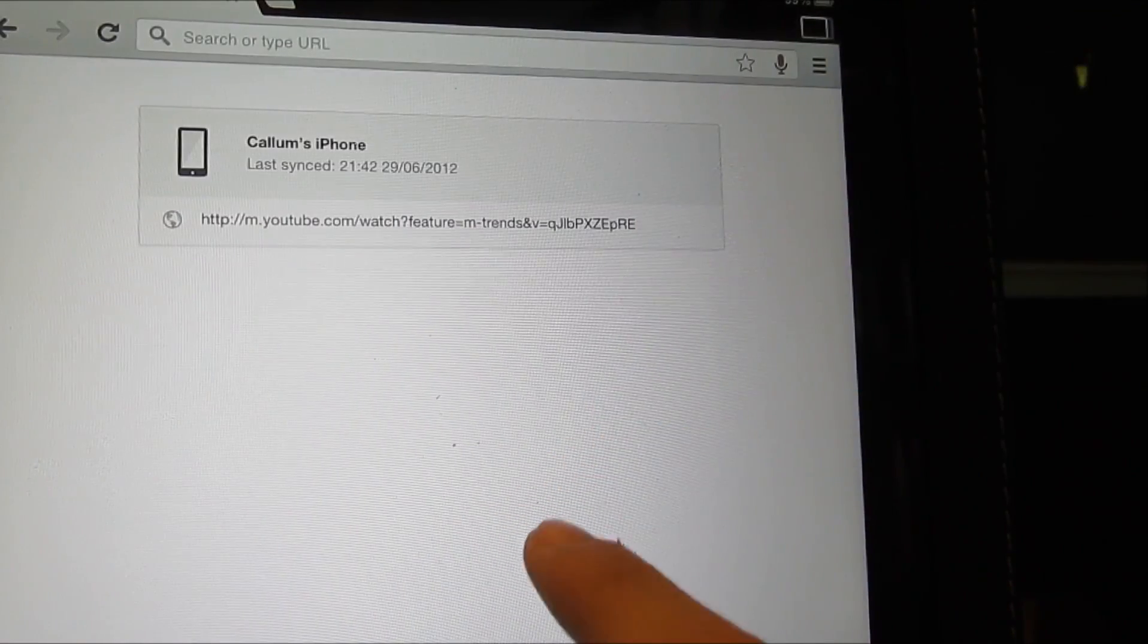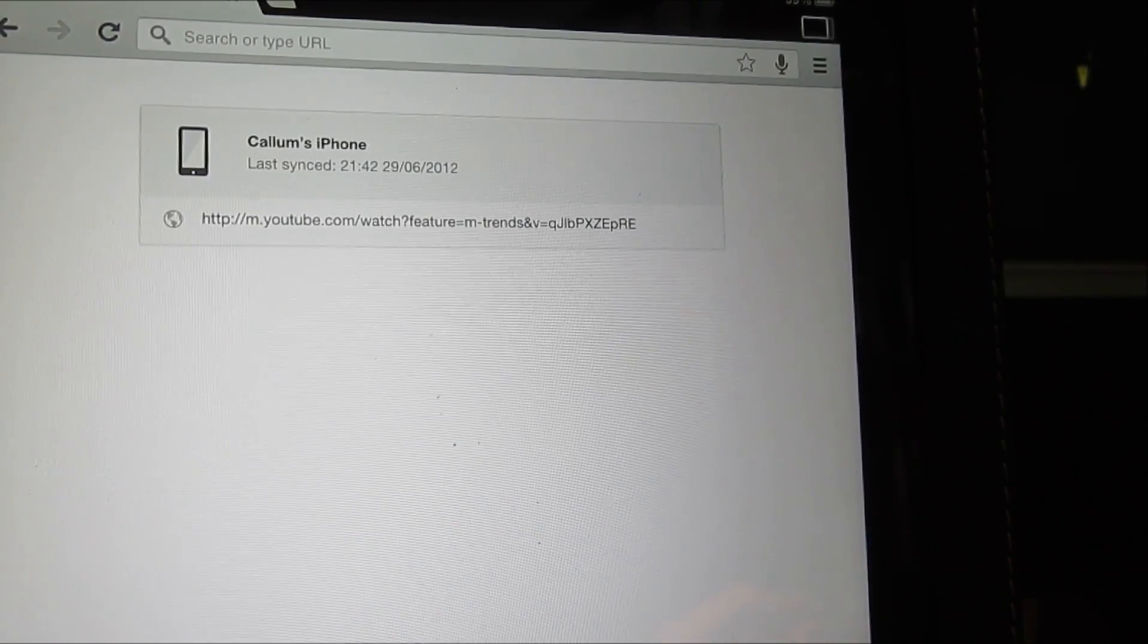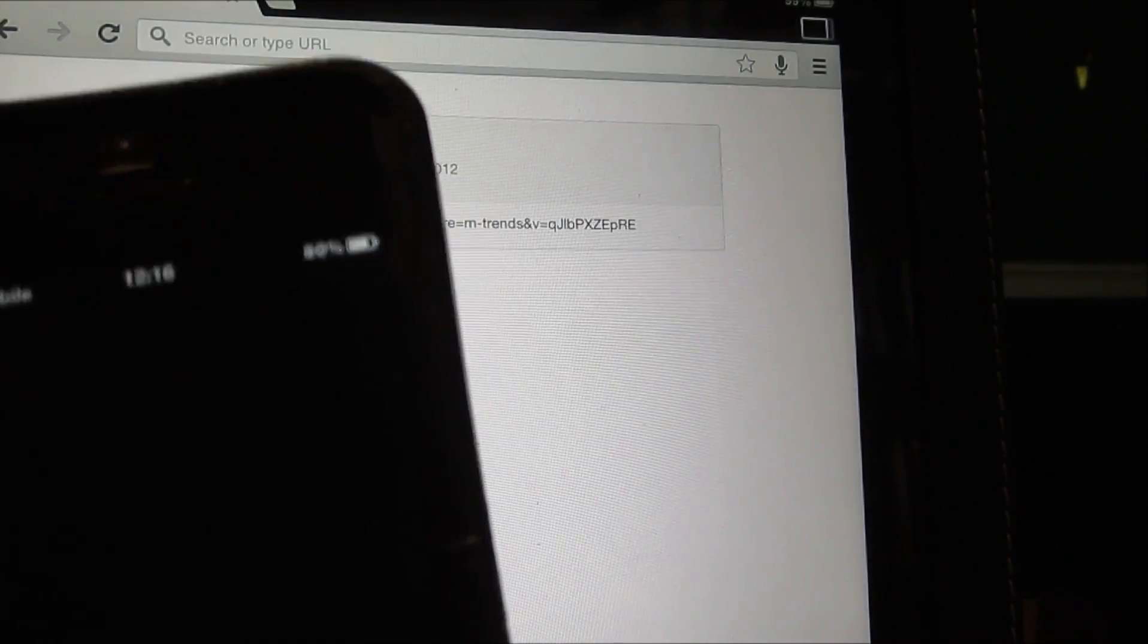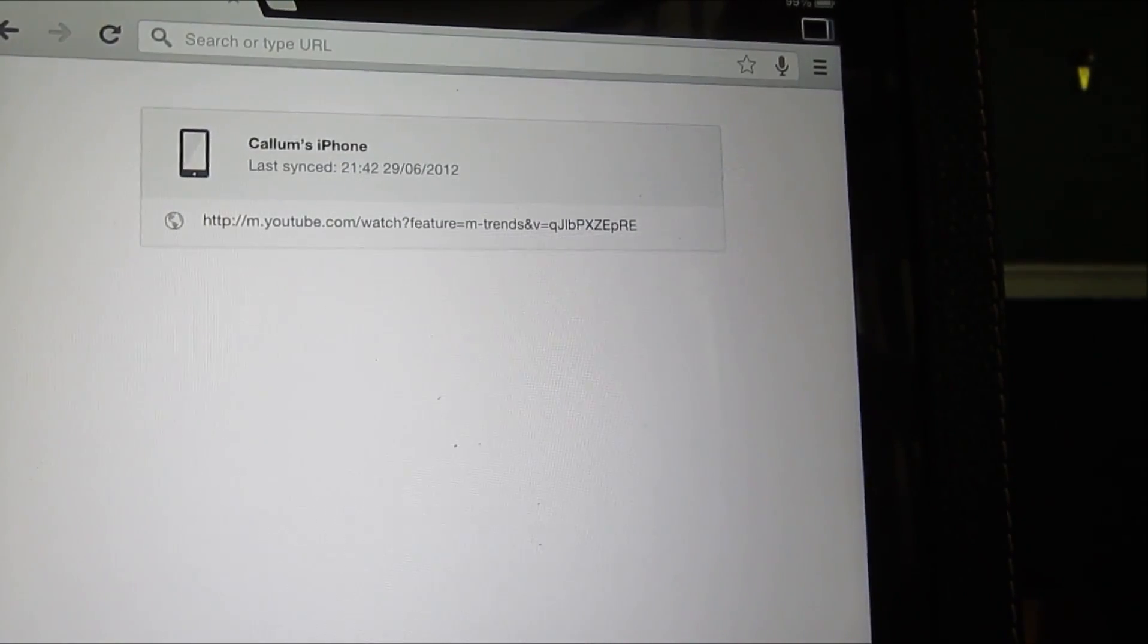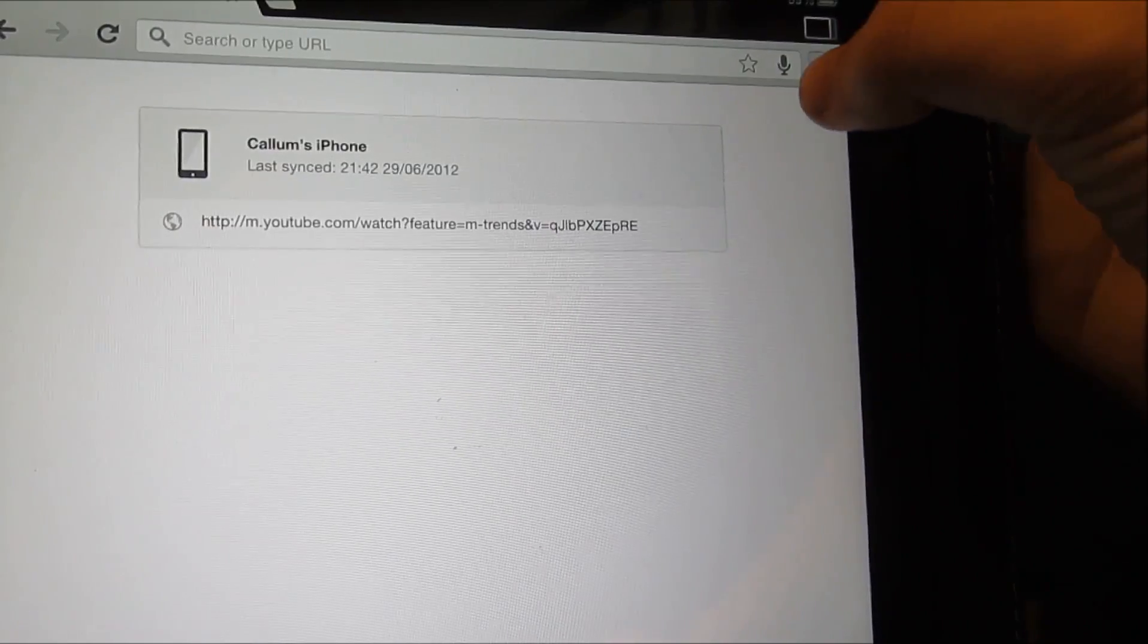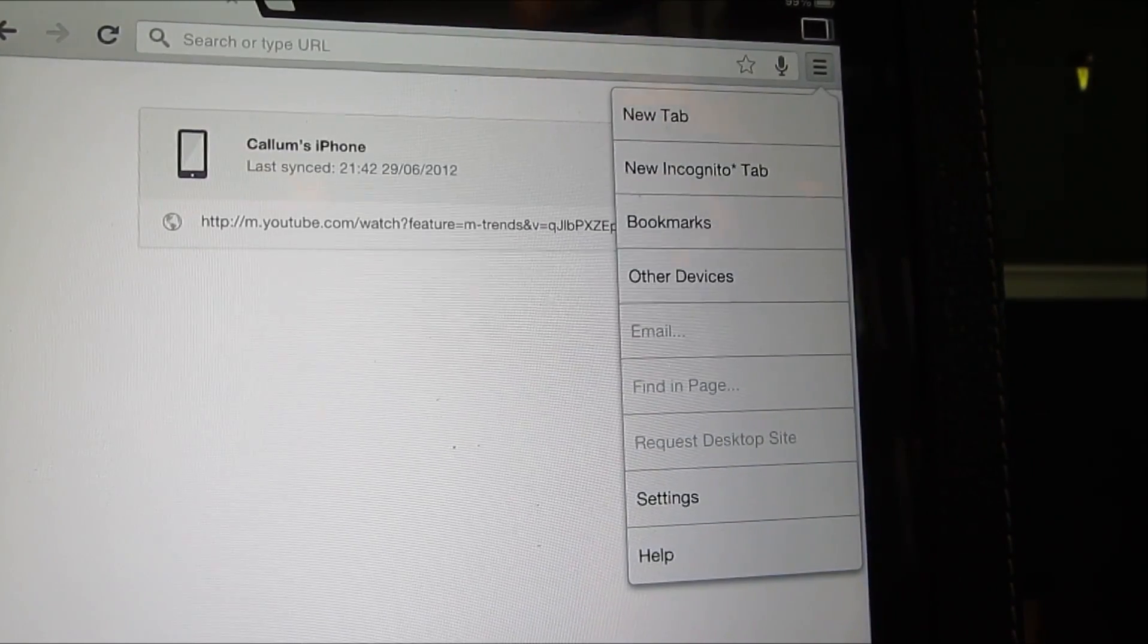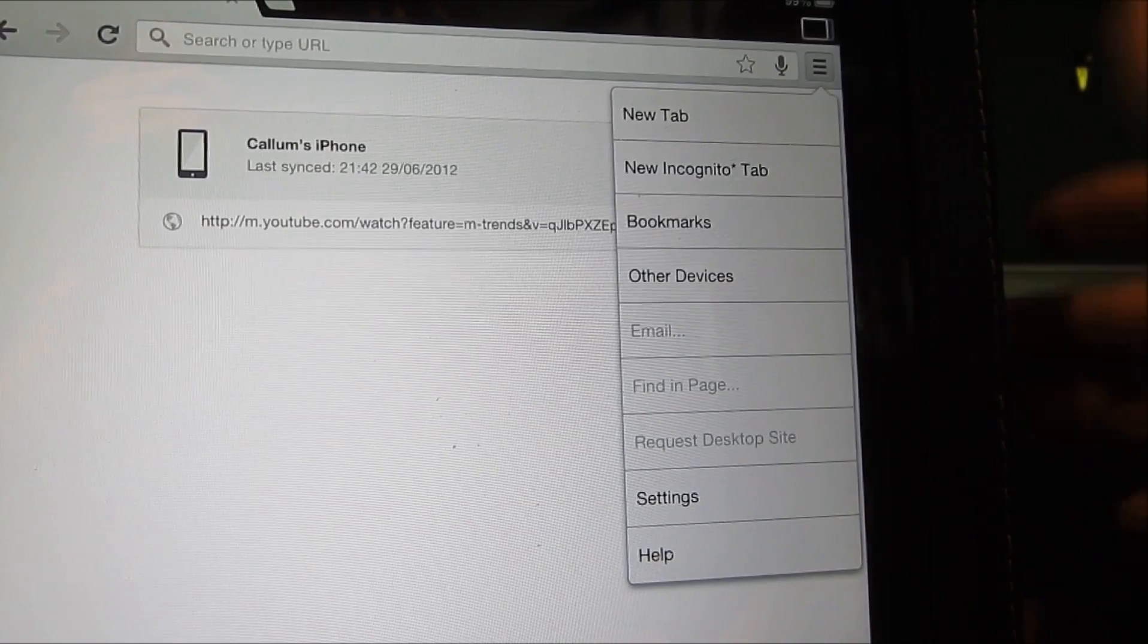And if you click other devices, as you can see that shows Callum's iPhone, which is here. So if we have a look, it is indeed not connected to the internet, but it is running that specific site. So yeah, you can also do it for all your PC tabs as well. So you're watching YouTube on your PC and you want to bring the video up on your iPad, you can just click that.